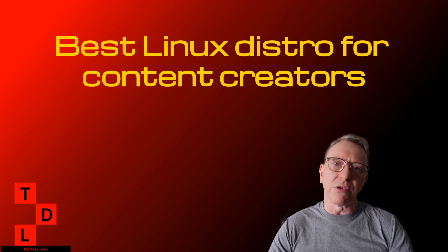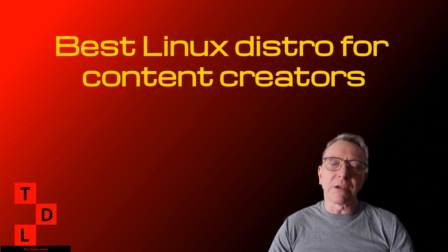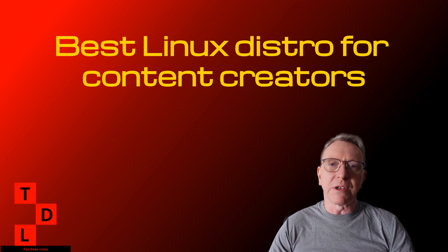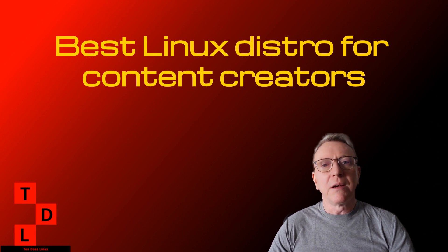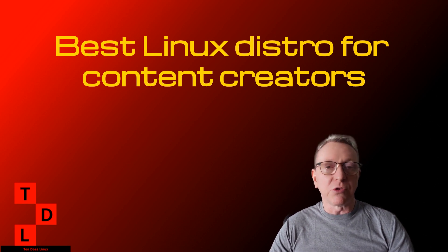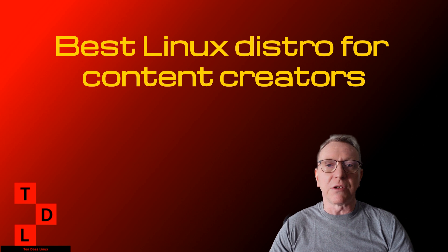Are you a content creator looking to streamline your workflow and enhance your productivity? Choosing the right Linux distribution can make a significant difference in your creative process.